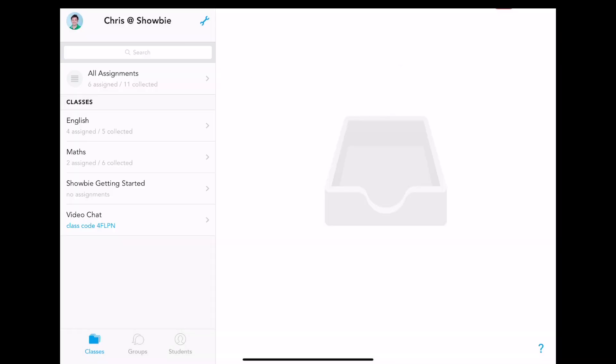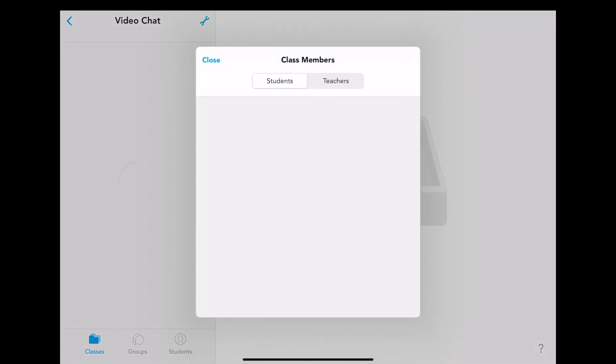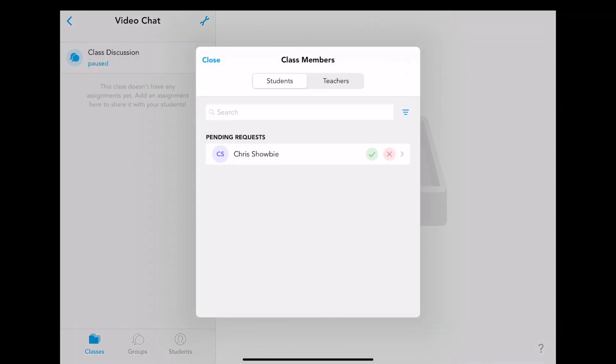The same happens with students. Giving the students the 5 digit code and then inputting it onto their device and clicking join will create a push notification on your iOS device. Tapping on this push notification will take you to the pending requests, where again, you can click on the green tick icon.